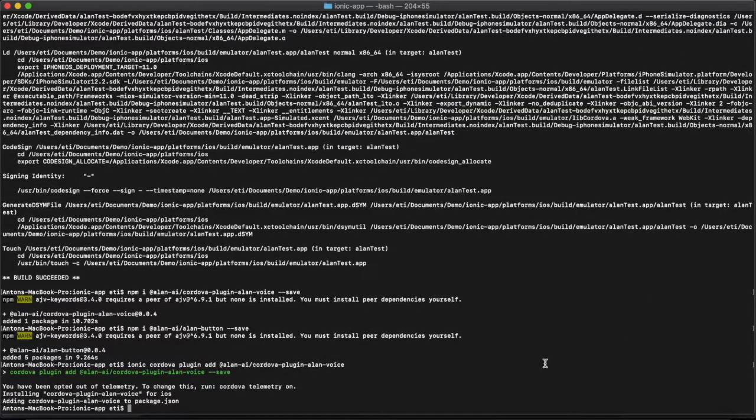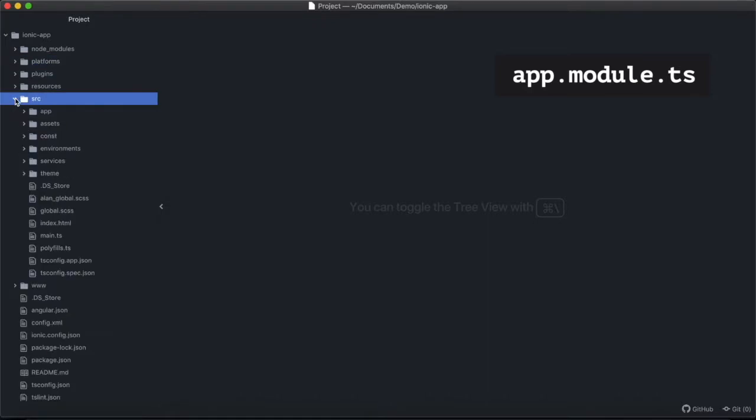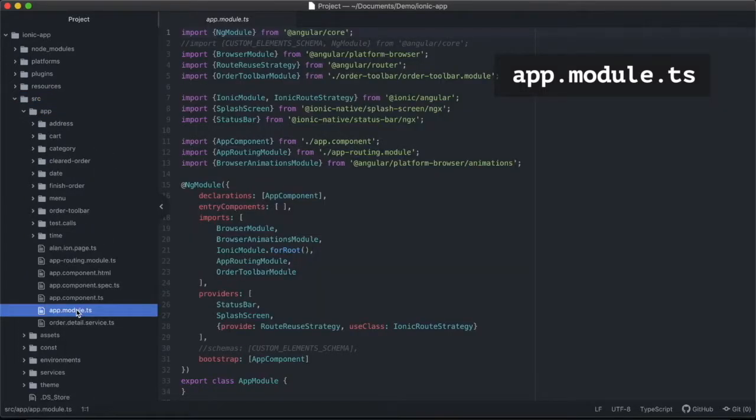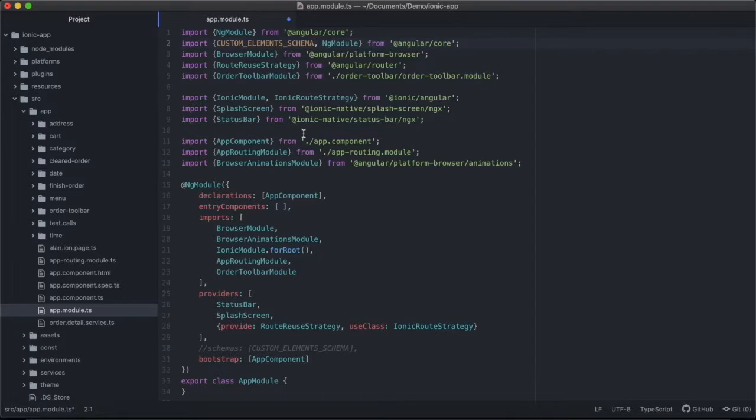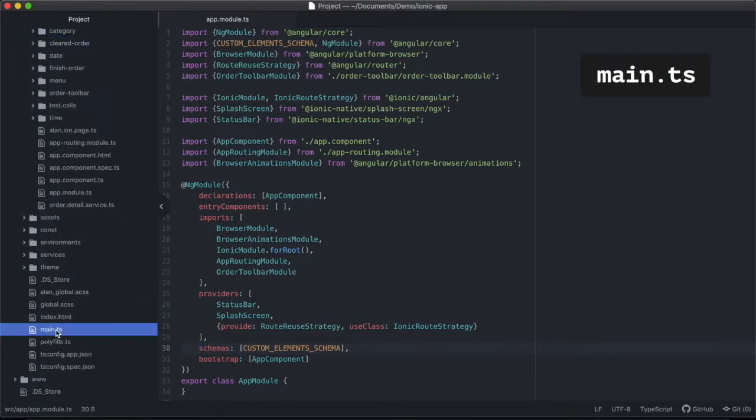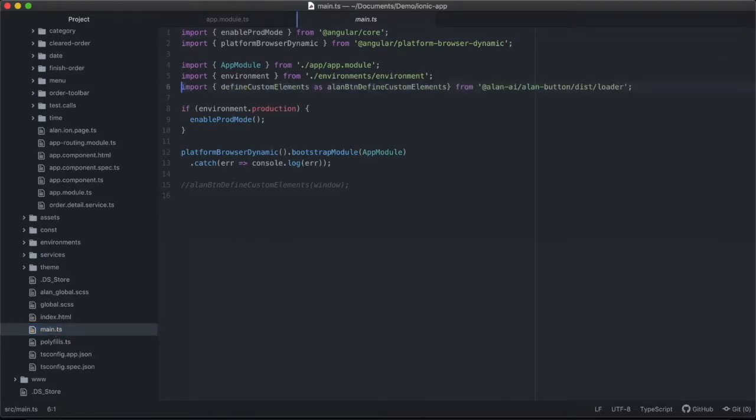Okay, after that, we need to modify the app to enable the Allen voice button. First, we need to enable usage of custom HTML tags with AngularJS. And so to do this, we'll open up app.module.ts. And here, we'll add a custom element scheme for Angular core. After that, we need to register the Allen button web component. To do this, we're going to go to main.ts and import function to find custom elements from the Allen package. Here, we'll call this function to register the Allen web component.